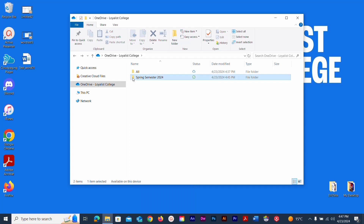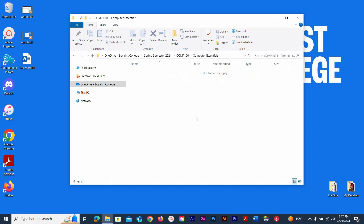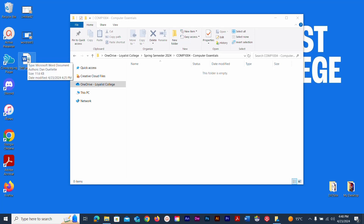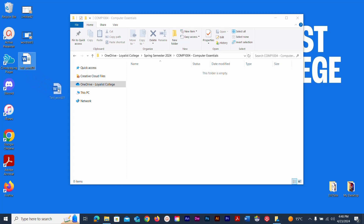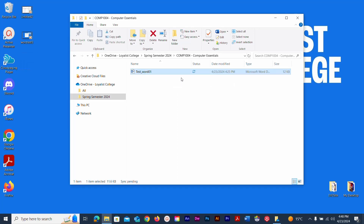To open a folder, double-click with the left mouse button and you'll see your subfolders. Double-clicking again takes you where you'd save a file. One way to move a file is click-and-drag: click the file on your desktop, hold the mouse button down, and drag it in. You'll see a ghost image as you drag. I've just dragged a Word file from my desktop into the COMP 1004 - Computer Essentials folder — it uploaded the file called test_word_01.